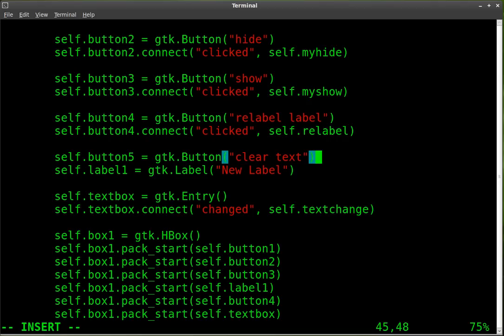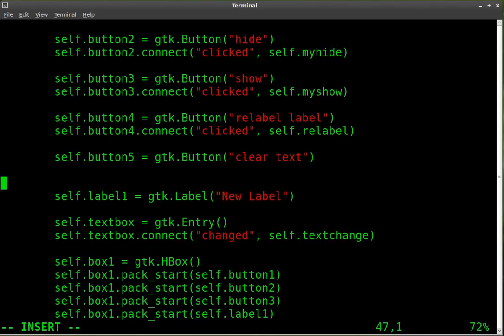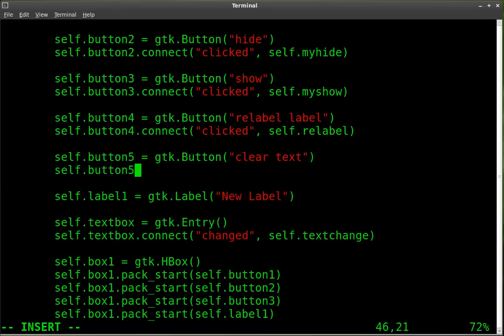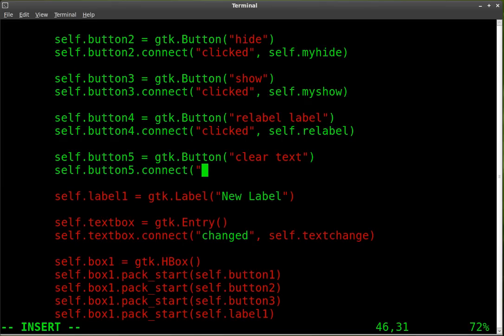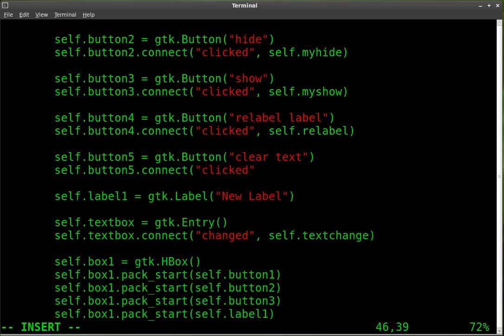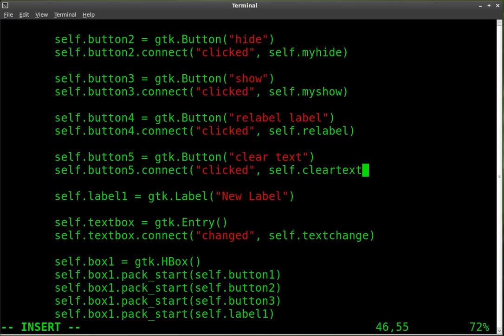And then we're going to connect that button object. So self dot button five connect to when it's clicked, it will connect to a function we're about to create that we'll call clear text. We'll put a little underscore in there to make it more readable.